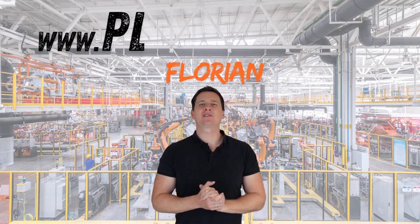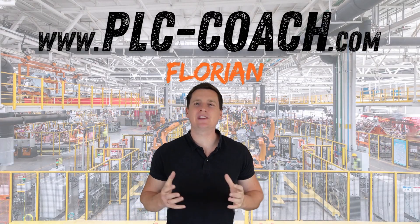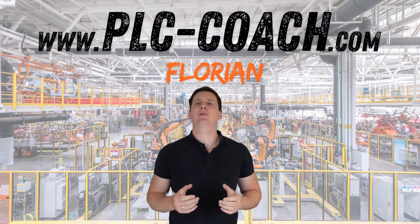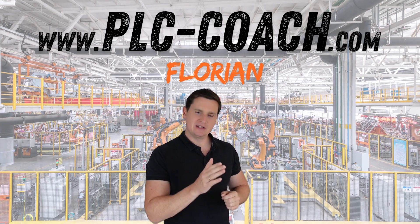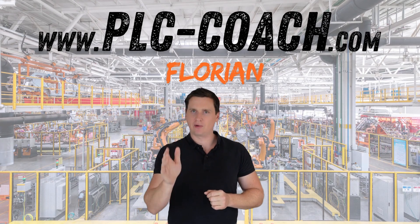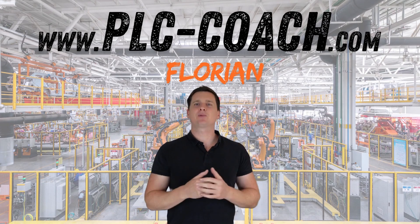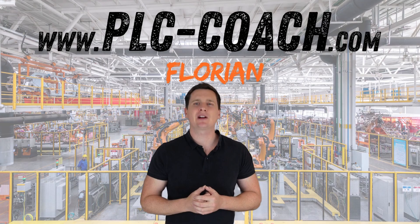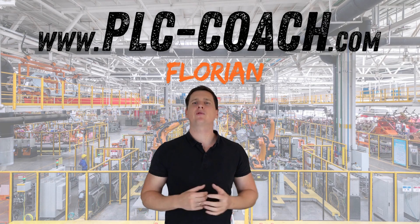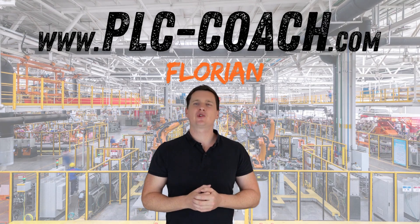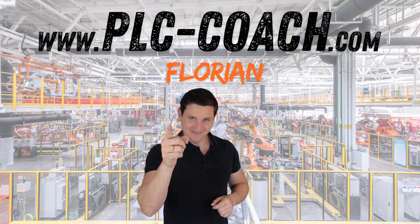Hello and welcome back to my PLC basic course. In this chapter we will dive into a very important topic, the so-called bit logic operations. You will find these programming instructions in every PLC program, so make sure to pay close attention.